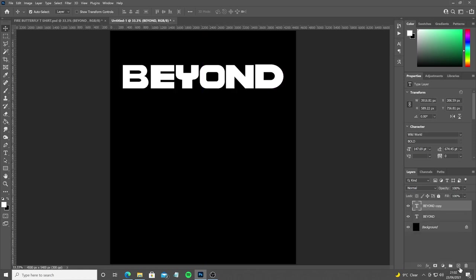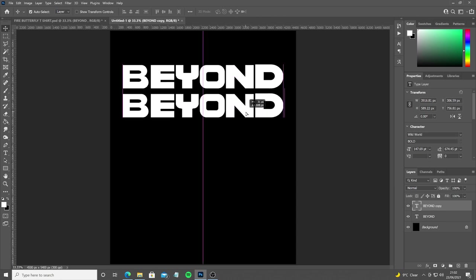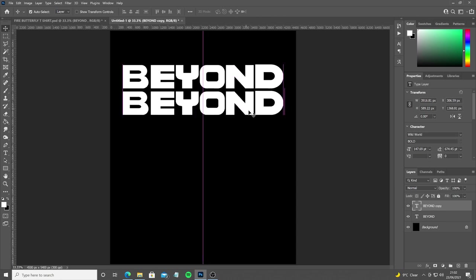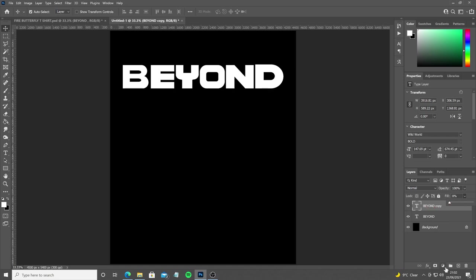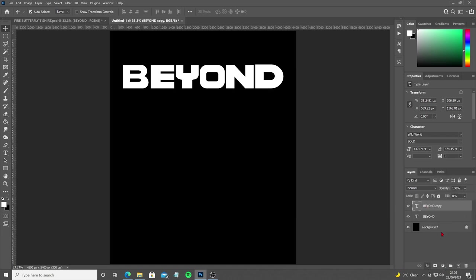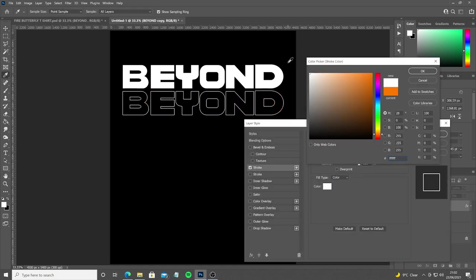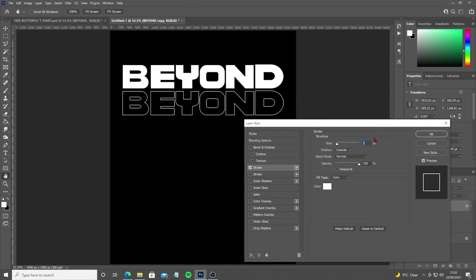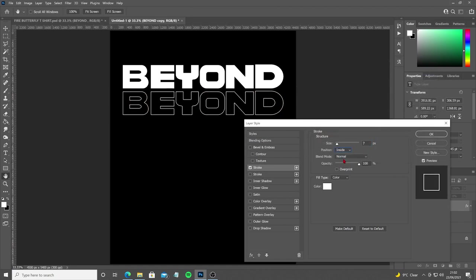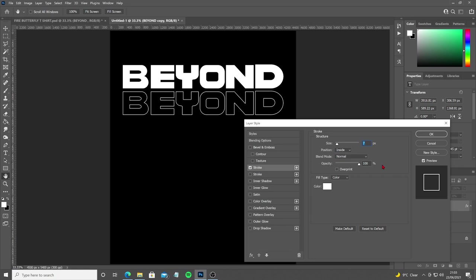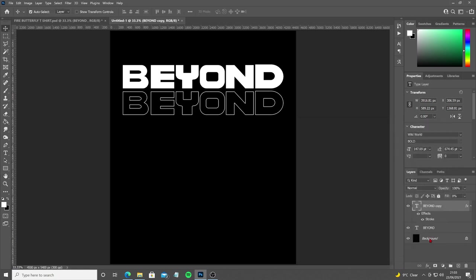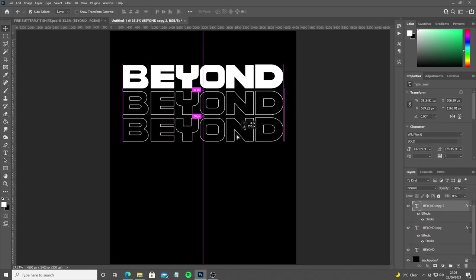Once I'm happy with the size of the type, I'm going to duplicate it and take out all the fill of one of them and apply stroke. That's going to give us the outline text. Make sure you click the position tab and apply it on the inside, otherwise you'll be making the outline text bigger than the filled text at the top and it will be a job to line up. Once this is done we can start duplicating all the outline text and building that wall that you see sitting behind the butterfly.